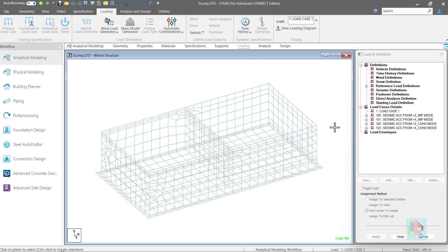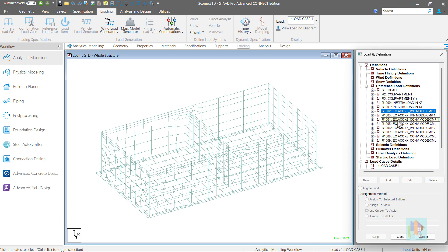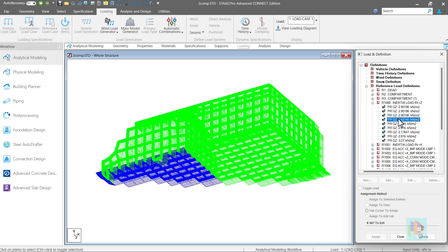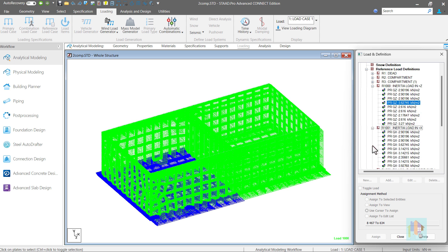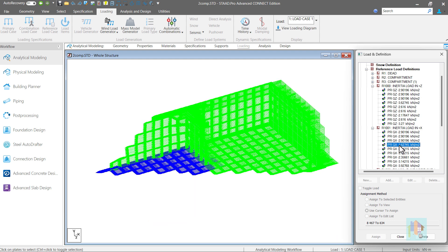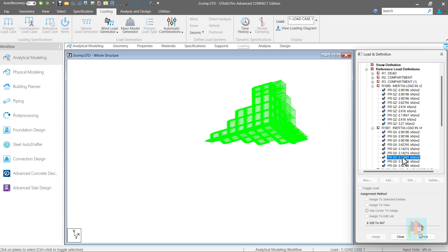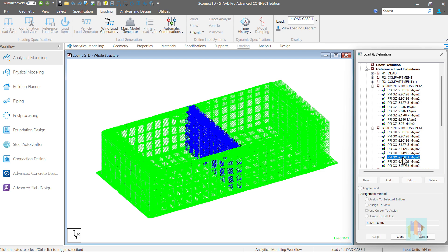We can check the STAAD model. Several primary and reference loads are generated for this hydrodynamic load. Inertia load, loads for impulsive and convective mode for each compartment are added under separate reference load cases. For this model, these two loads are created for inertia load in Z and X direction. As you can see, load is applied on wall and base slab as uniform pressure load.